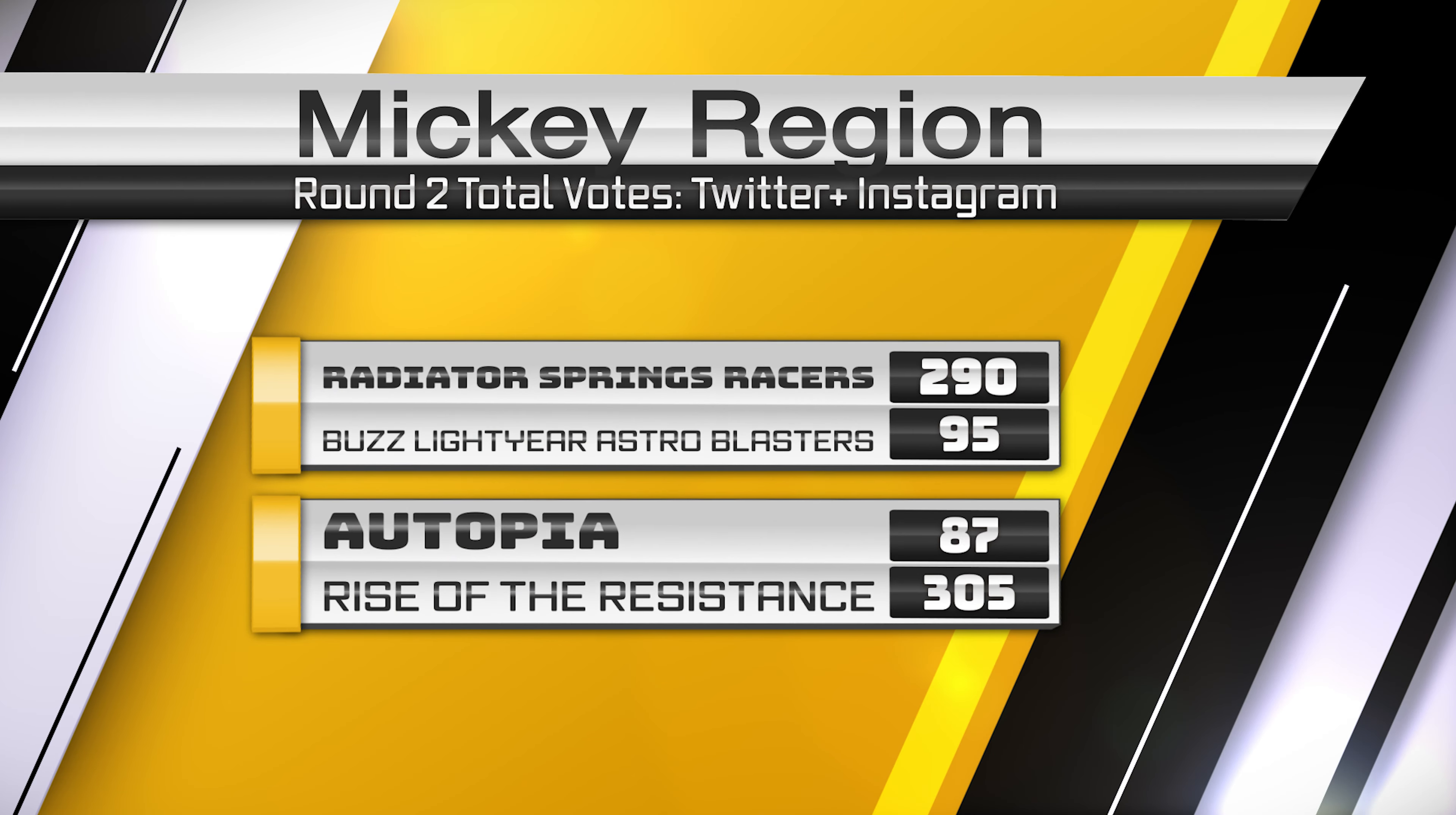Radiator Springs Racers taking on Buzz Lightyear Astro Blasters, 290 to 95. Pretty solid for Radiator Springs Racers. The newcomer Rise of the Resistance taking on Autopia, the newcomer wins 305 to 87. Massive voting numbers on Instagram and Twitter on this one as well.